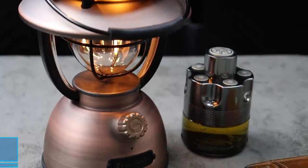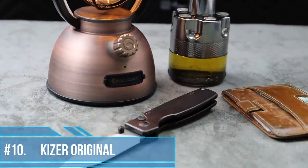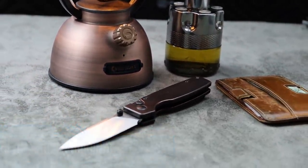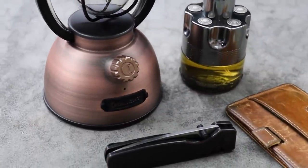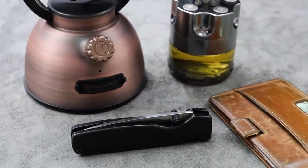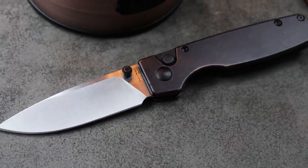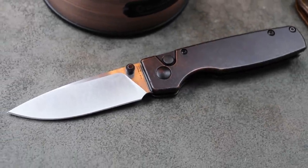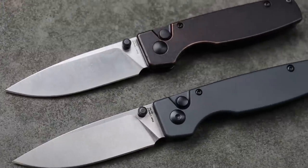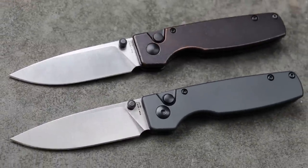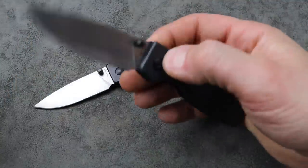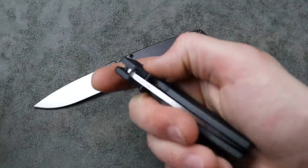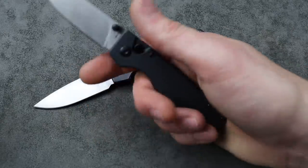And then last, number 10. The Kizer Original. These come in multiple different versions. 154CM blade steel. Now there are a few different options. There's aluminum and then you can also get copper. I think they might have another version as well either way. This one is the aluminum one with the gunmetal gray aluminum. It is a button lock action.